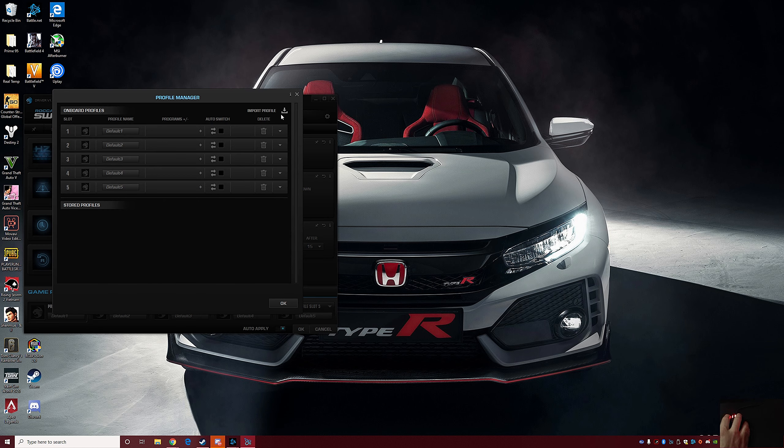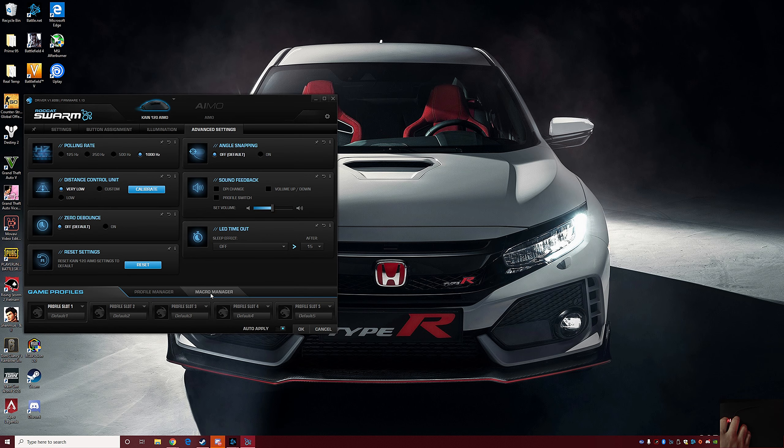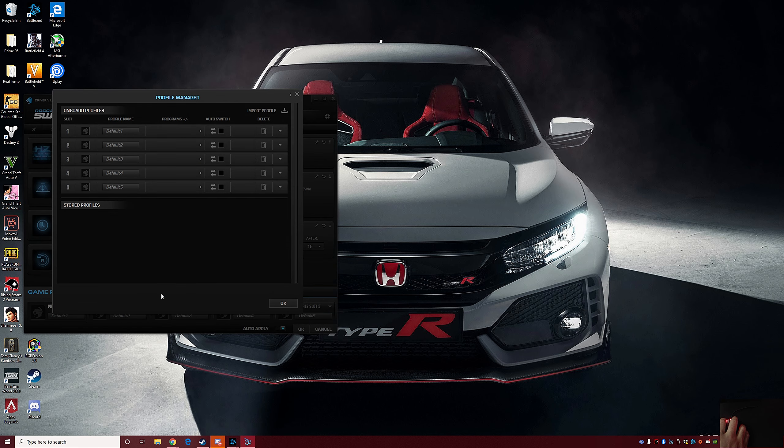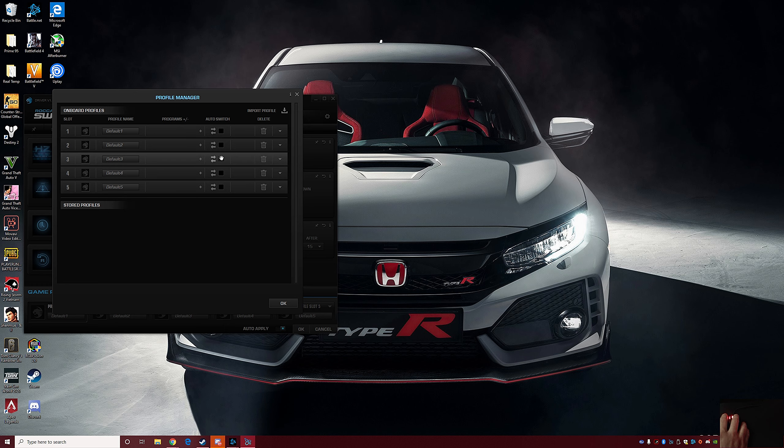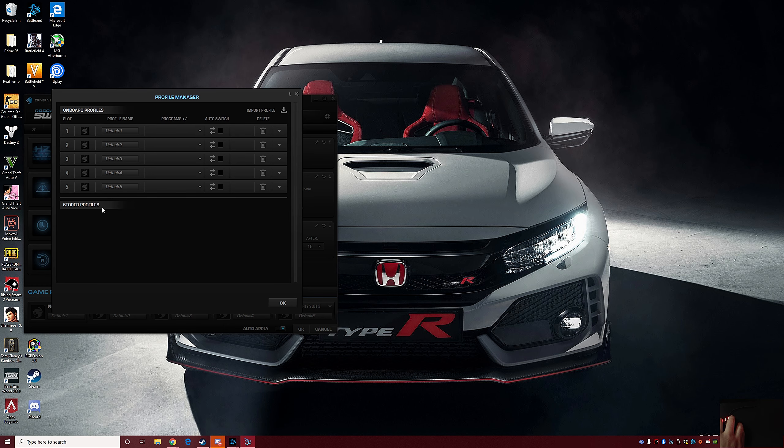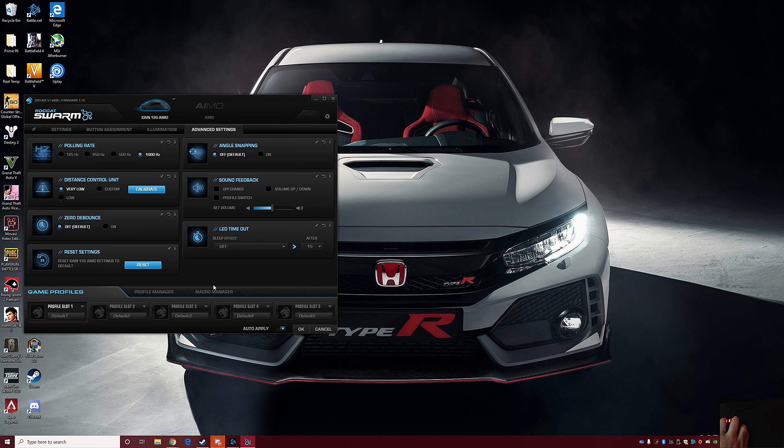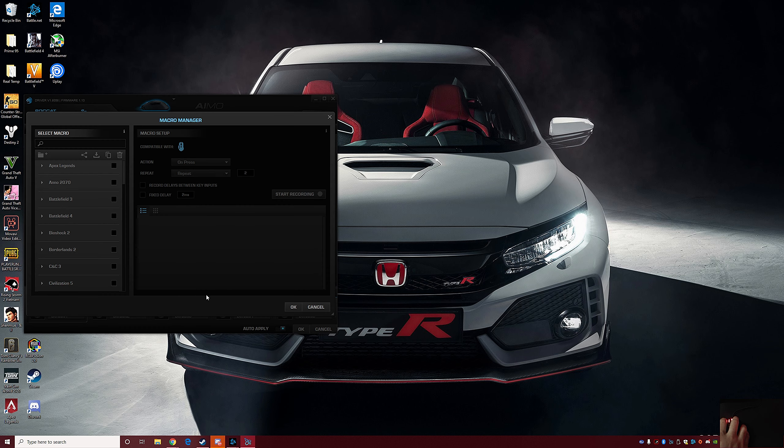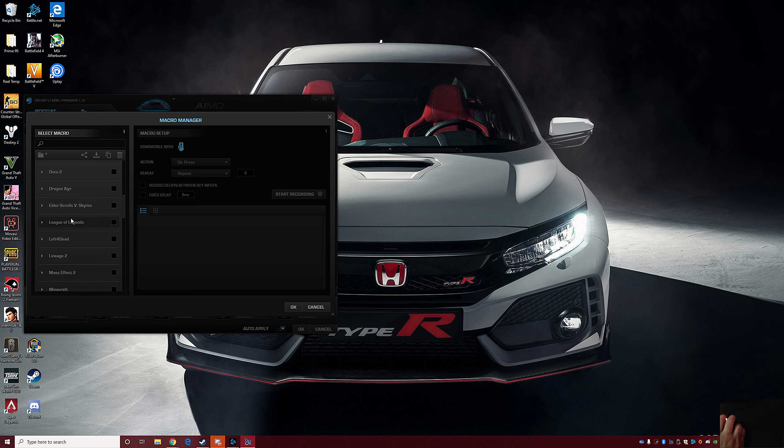Overall I think the software is great. I forgot to mention you can go to your profile manager as well and add stuff there as well. You can even store more profiles there. This is your onboard. I apologize for that, it looks like you can add more stuff right here if you want to. And also your macro manager as well, which is nice, and also has games already there ready to go.